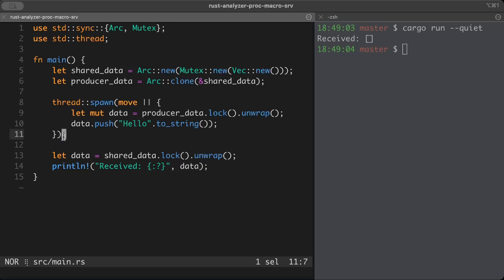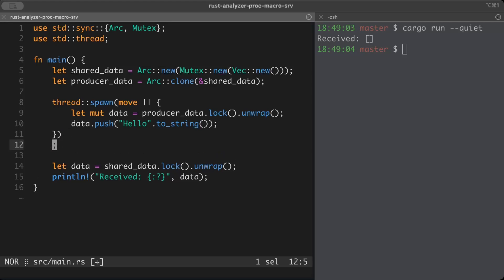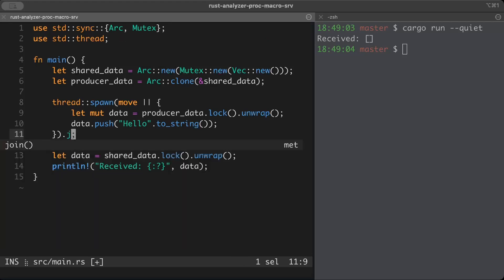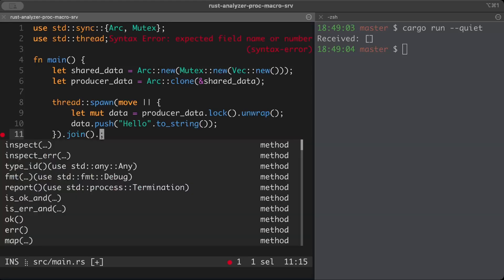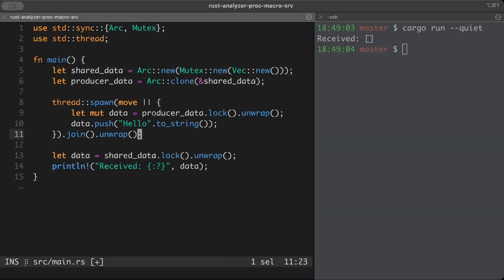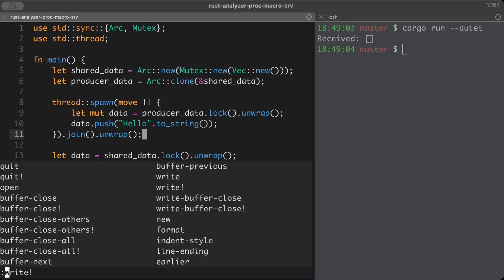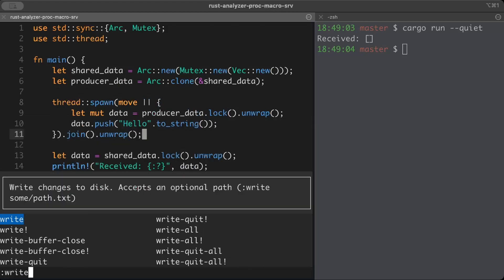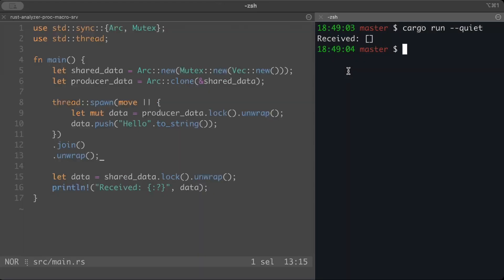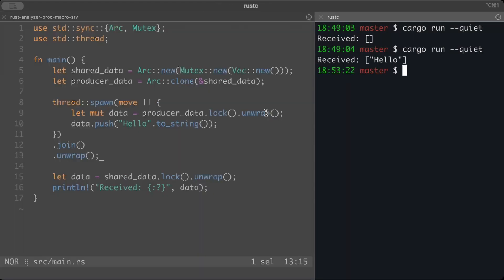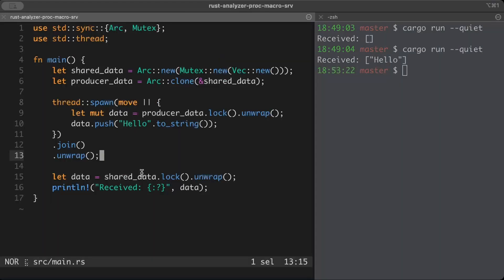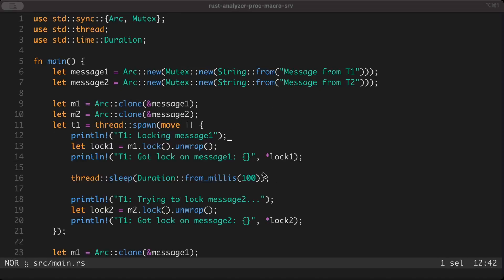To fix this, we can either introduce some delay or wait by using join. Now if we run this, we see the data printed successfully.